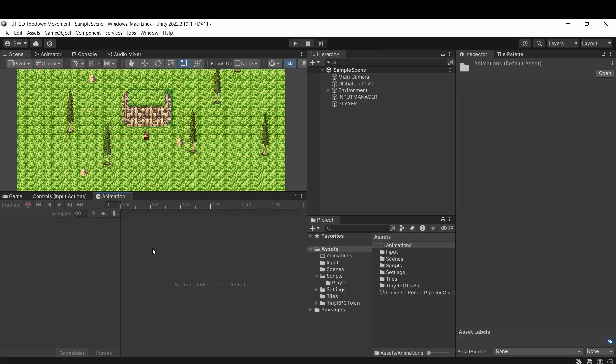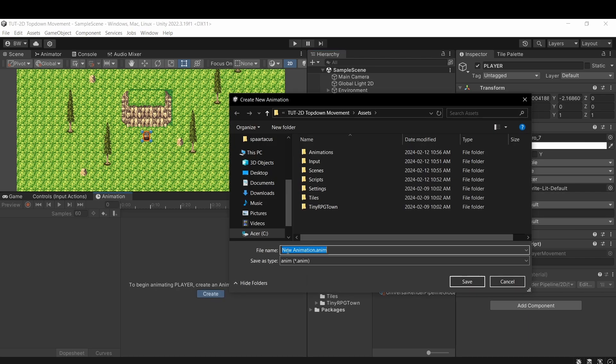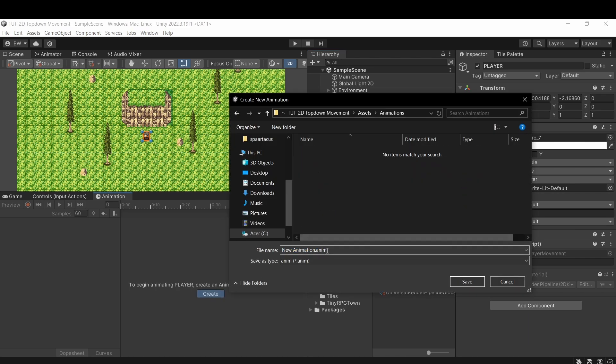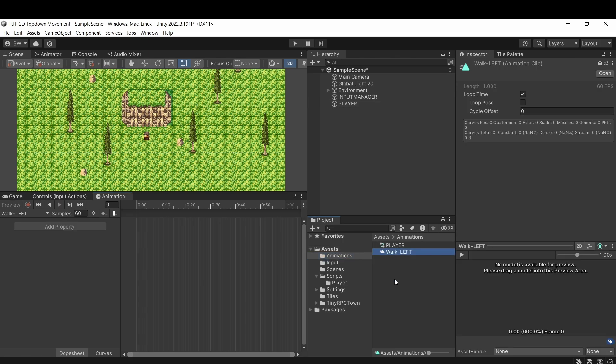Okay, so we can select our player and click create. And I'm going to make the walk left animation first.